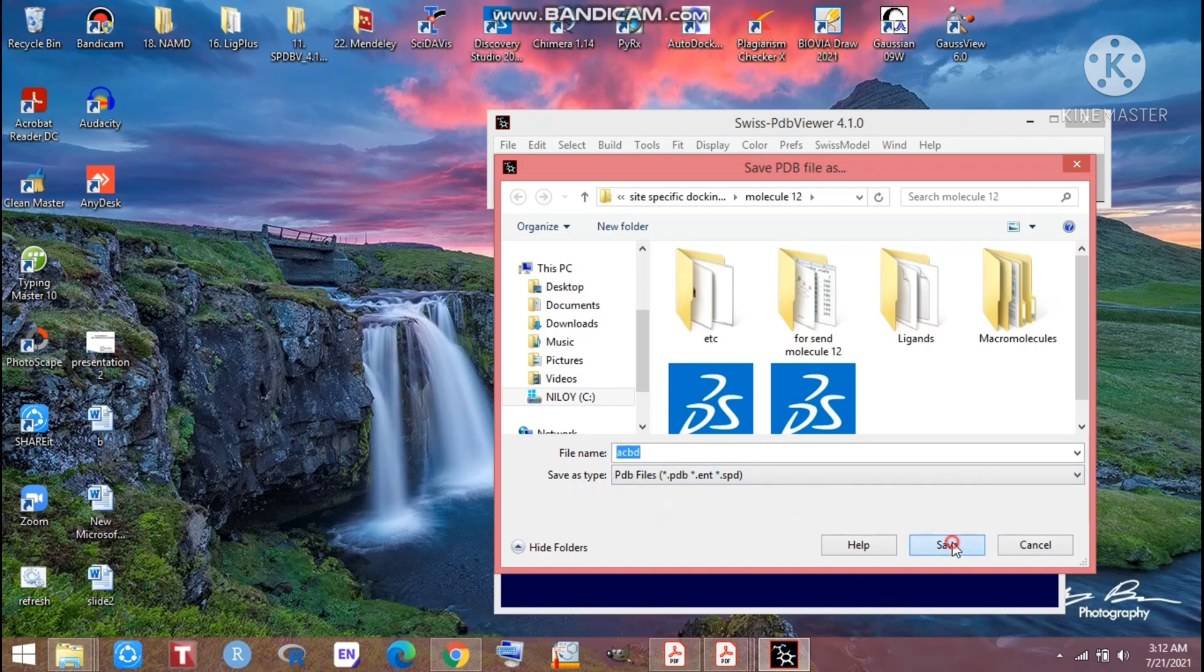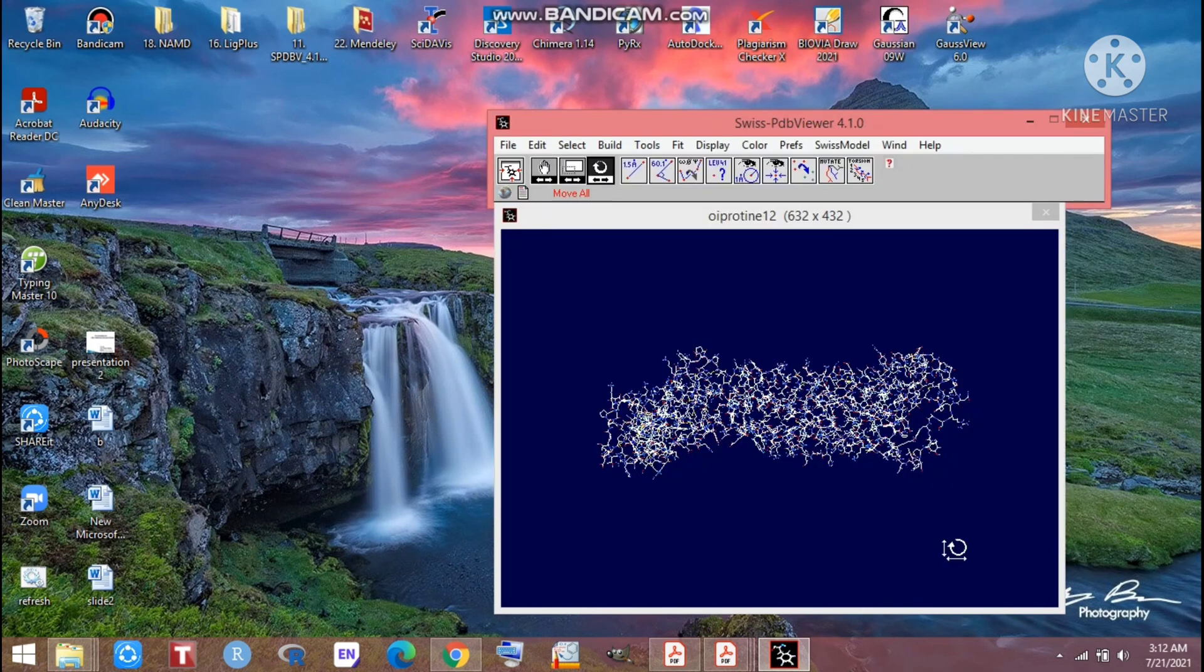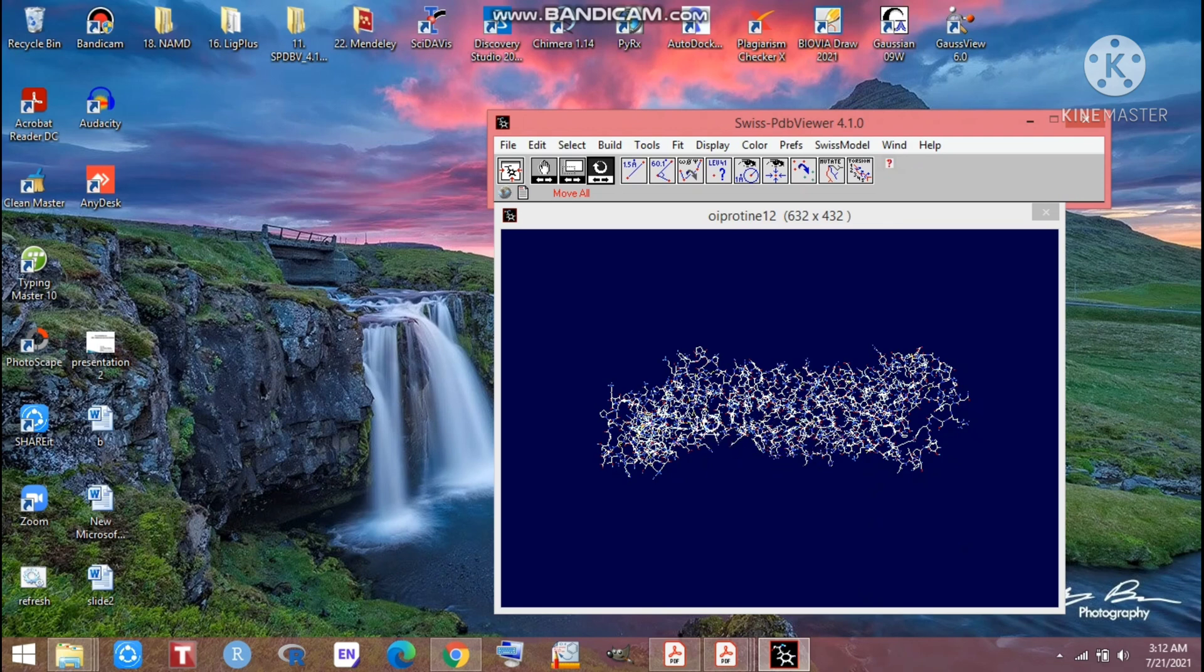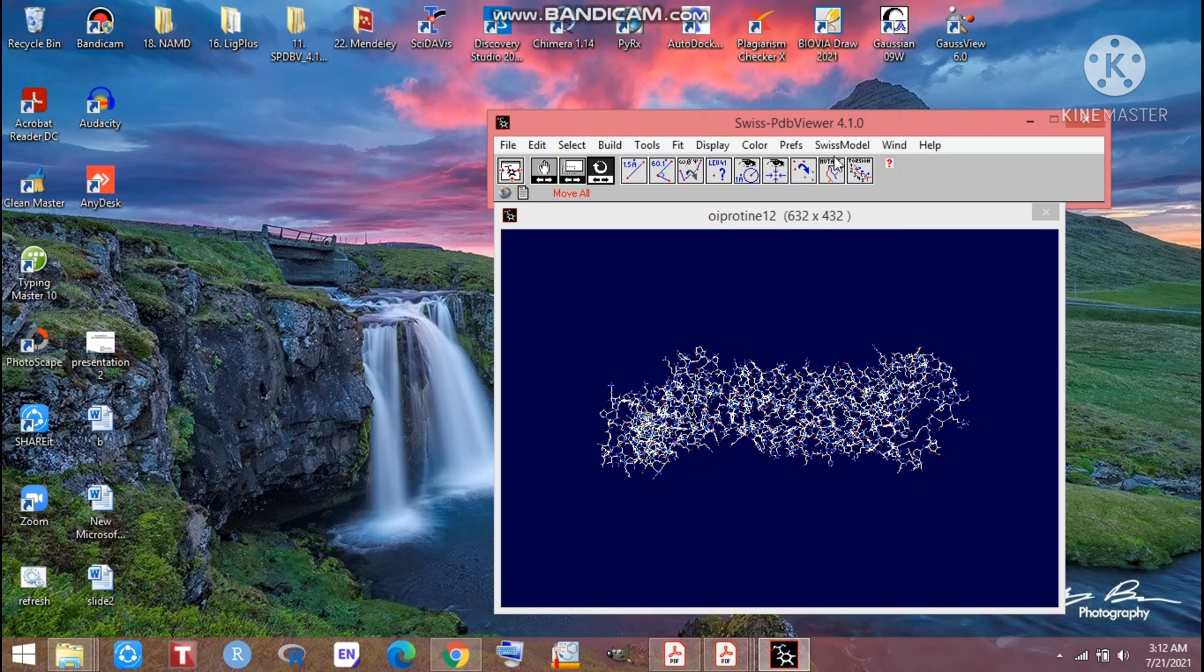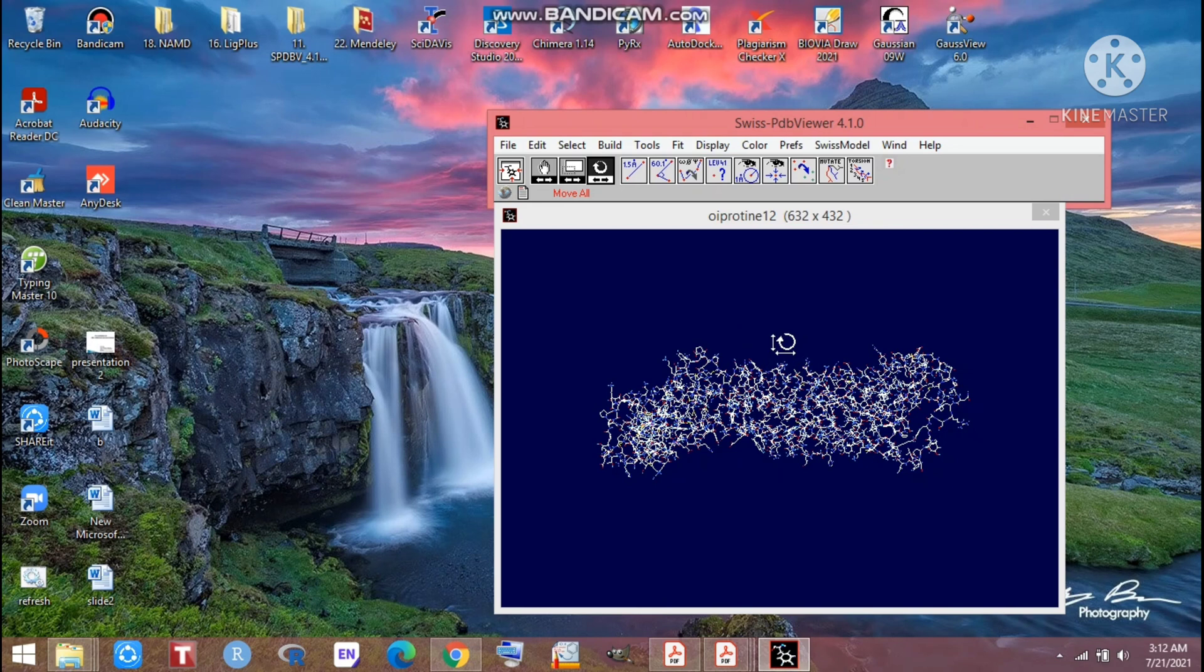You can easily get the minimized protein which wasn't minimized before. So now we have the minimized protein through working on this Swiss PDB viewer. When you will go for docking, before docking you have to prepare your protein. At that time you can easily minimize all the energy of your desired protein through Swiss PDB viewer.